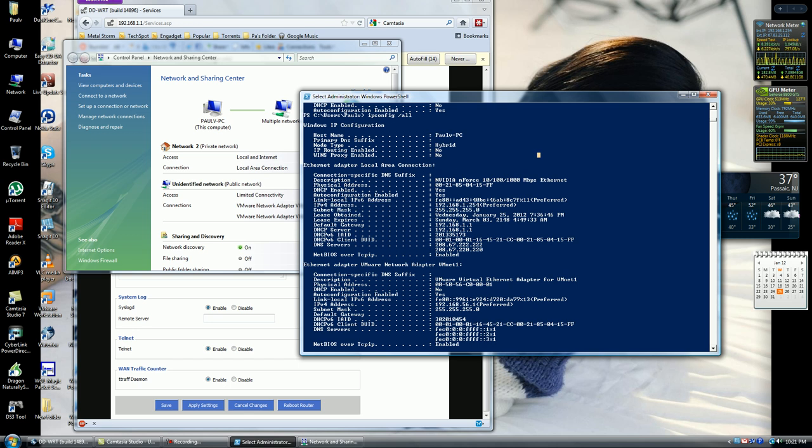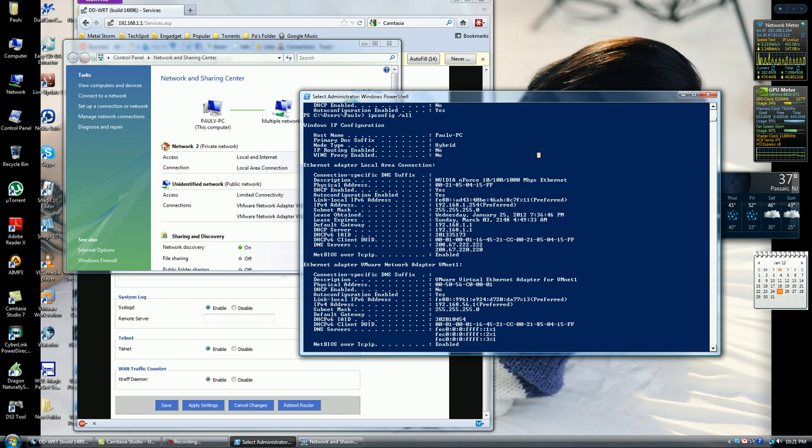And that's pretty much it for this section. If you have any issues that it didn't work, before you send me messages, make sure you go to the video one more time and see that you did everything correctly, and see that you put in the correct IP address in DD-WRT and on the machine.